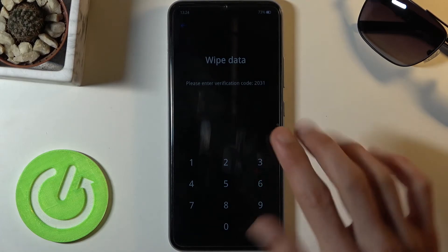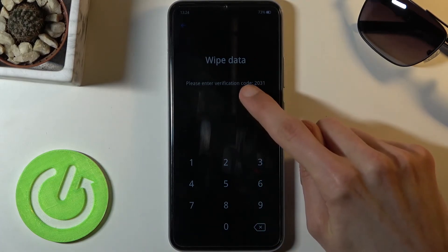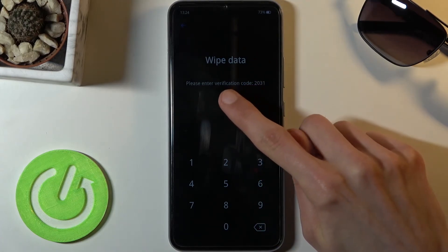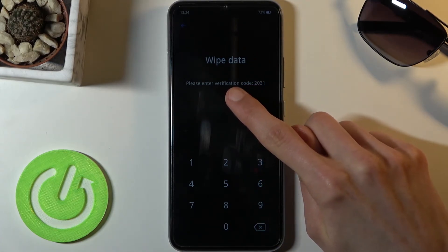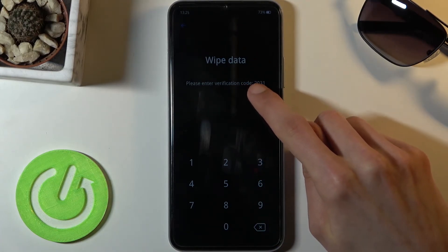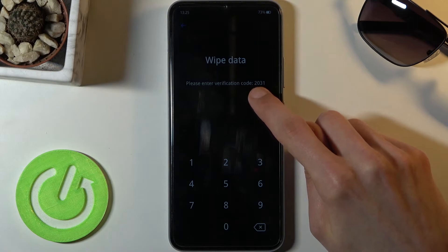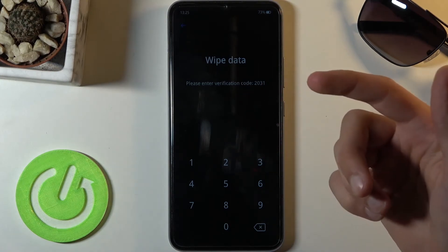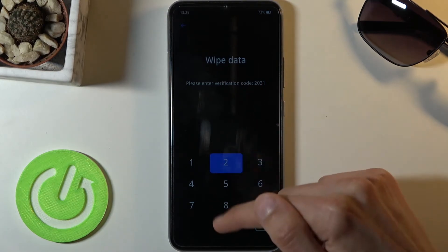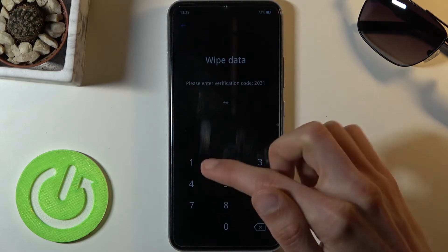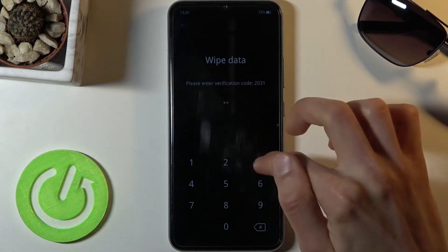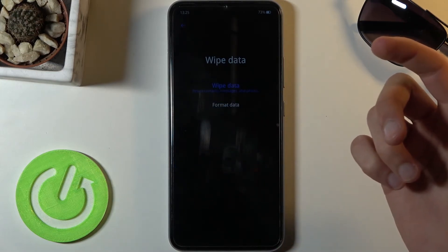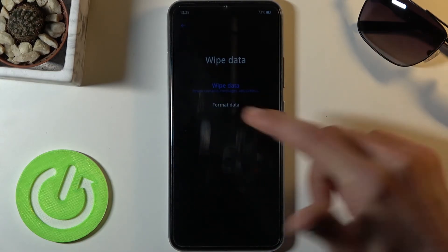As you can see, it tells us to provide a verification code, which it provides right over here. It's just a randomly generated code that you need to type in, so: 20, 31. From here you have two options.